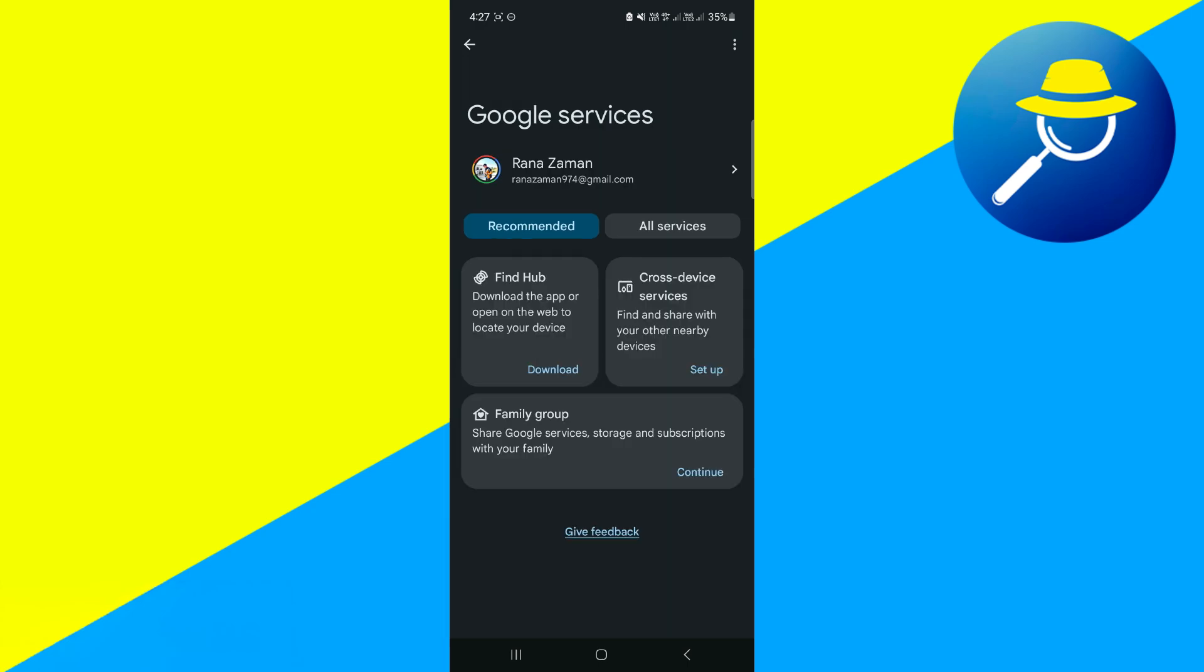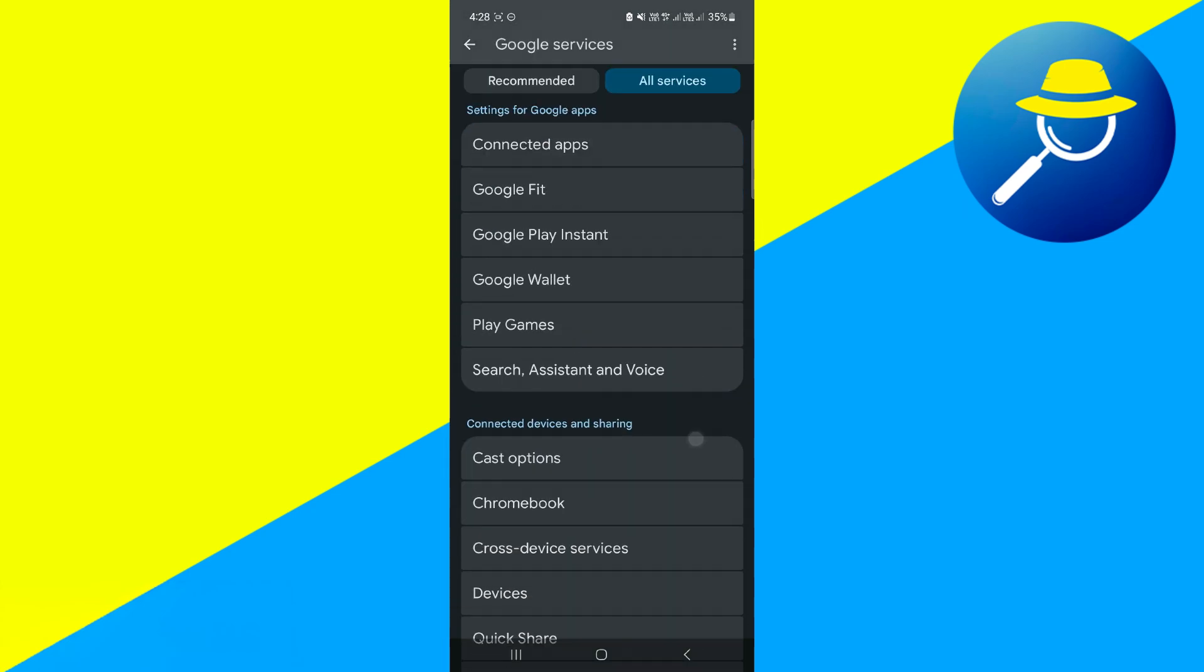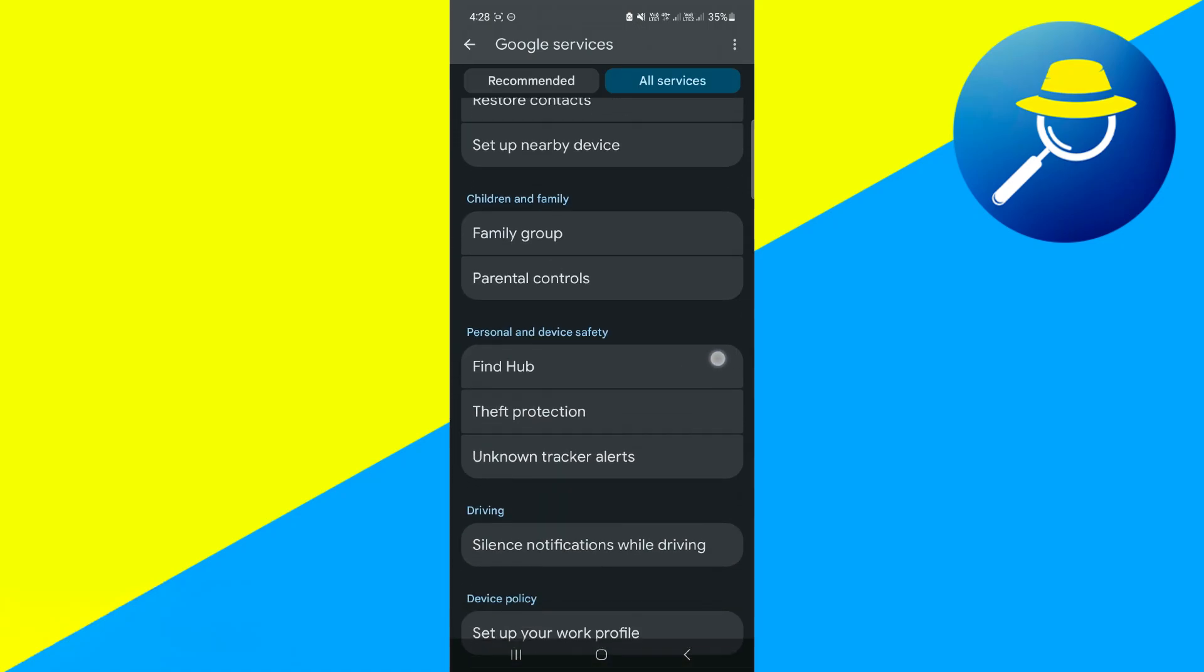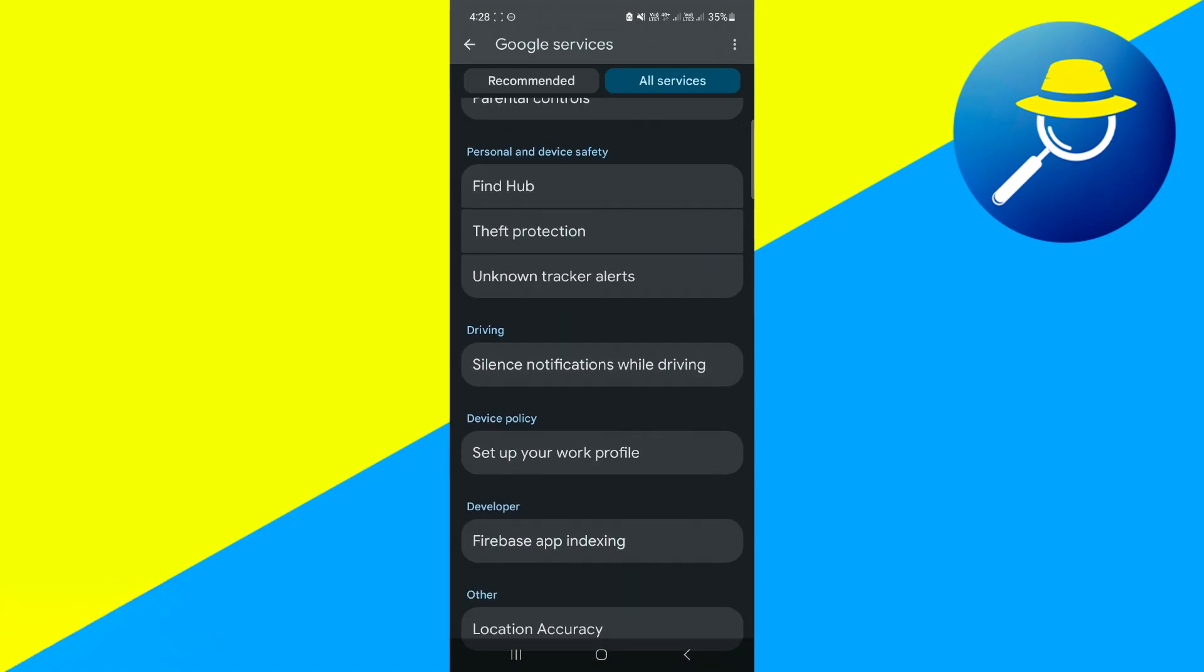Now here just click on Google and from here select all services. When you scroll down a bit you'll see a section that says set up your work profile.